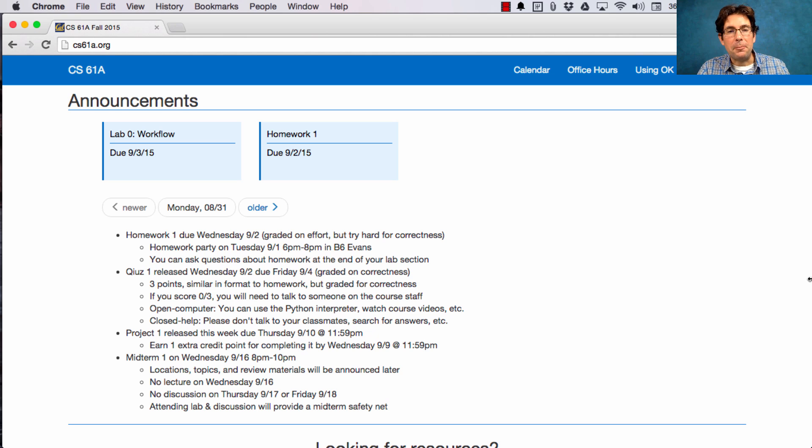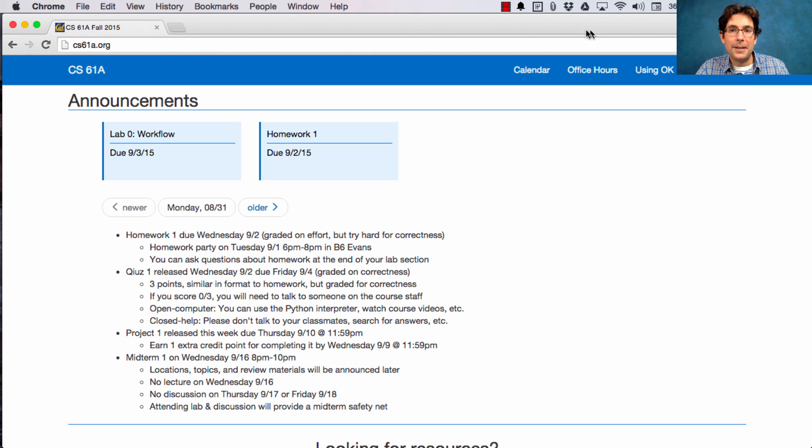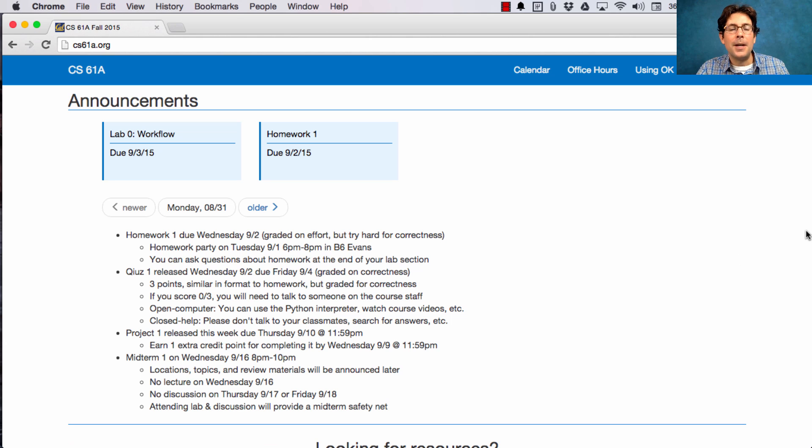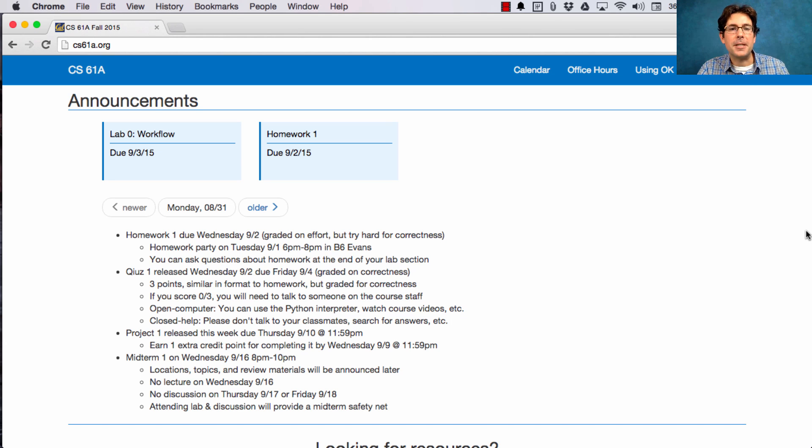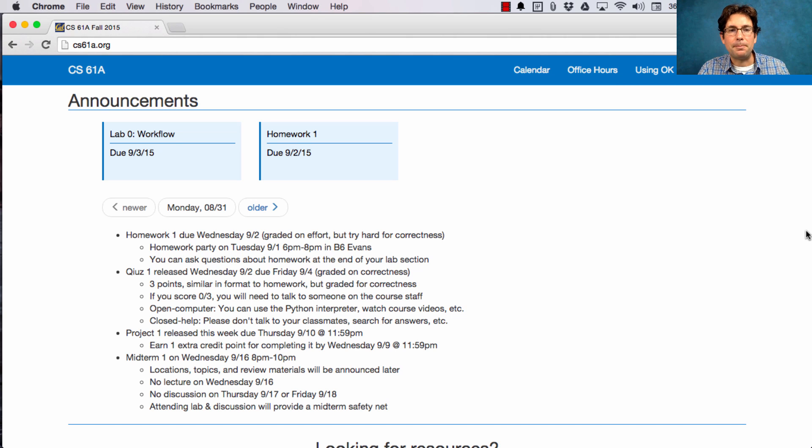In order to help you out, there will be office hours all week. The link's right here. A homework party gives extended evening office hours from 6pm to 8pm with extra staff in B6 Evans.